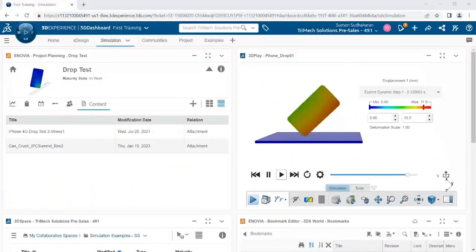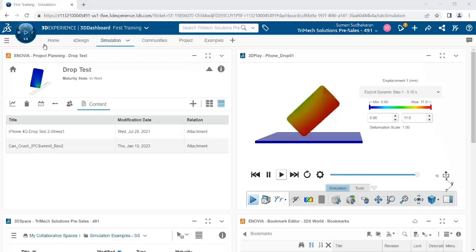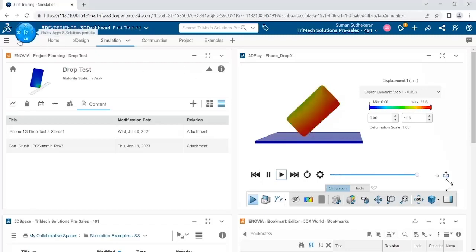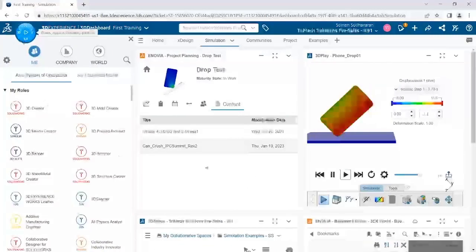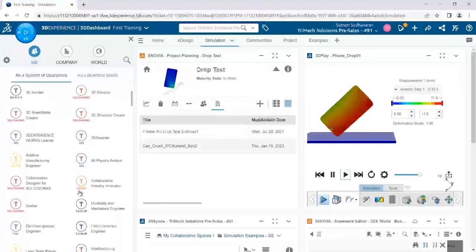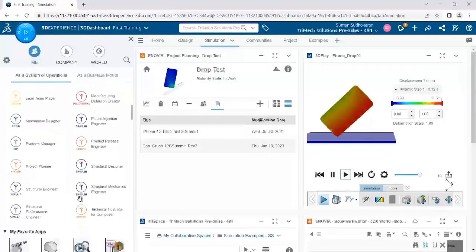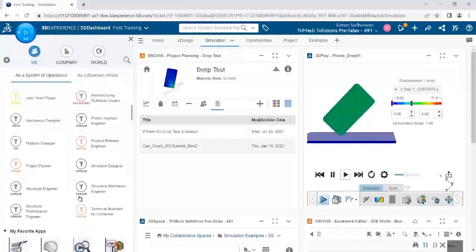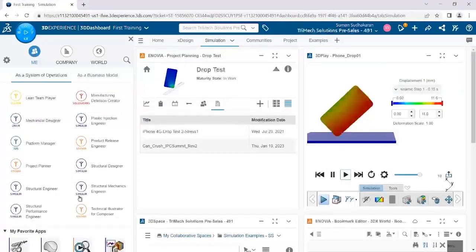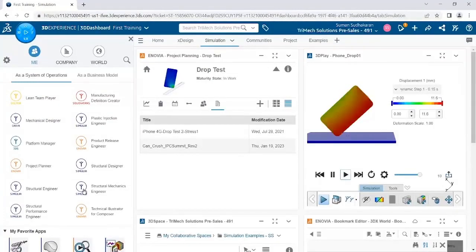Today we are going to look at stress linearization using Structural Mechanics Engineer role on 3DEXPERIENCE platform. Stress linearization is separation of stresses through a section into constant membrane and linear bending stresses.